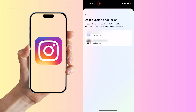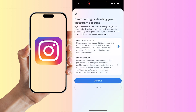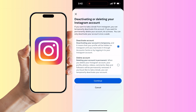In the list, select the Instagram account that you want to deactivate. You'll have two options: you can deactivate your account, which is temporary, or you can permanently delete your account. Make sure you select Deactivate Account at the top, then select Continue.